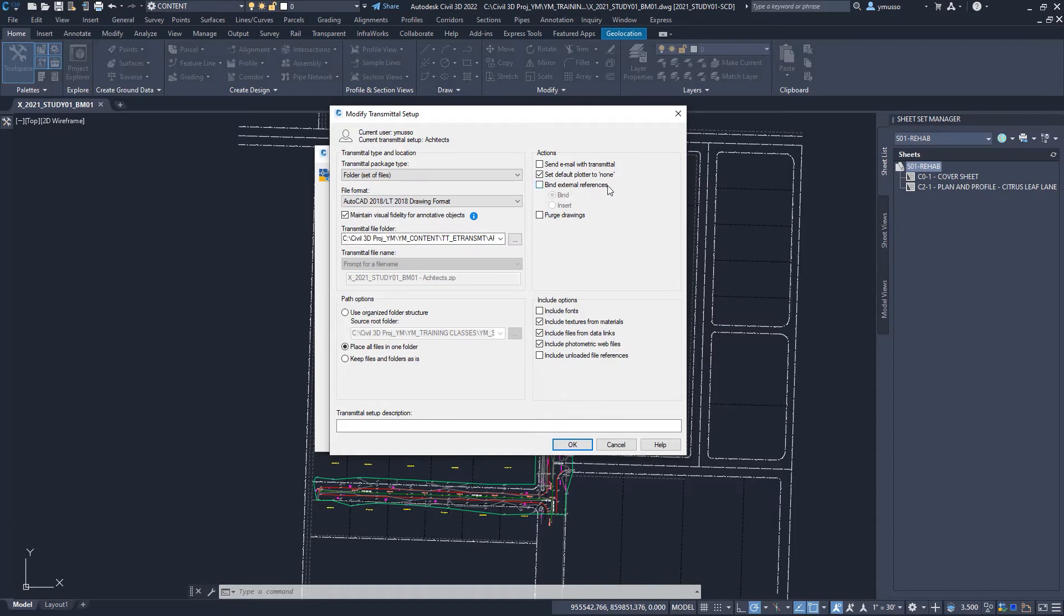We can select to bind the external reference files, if required, and purge the drawing. It is recommended to purge the drawings before the transmittal setup.